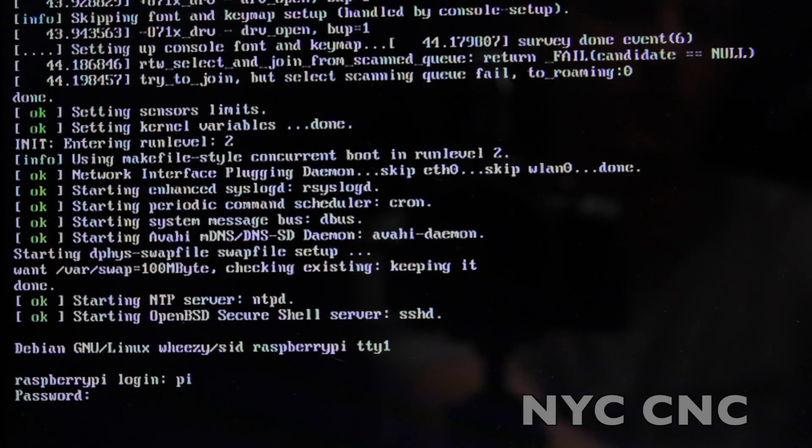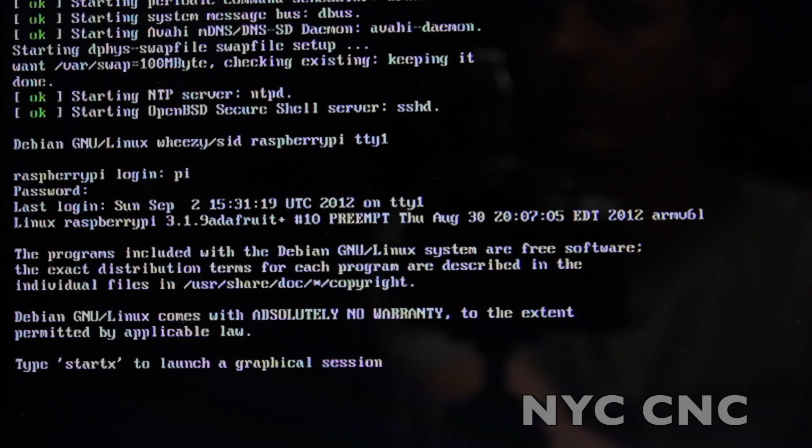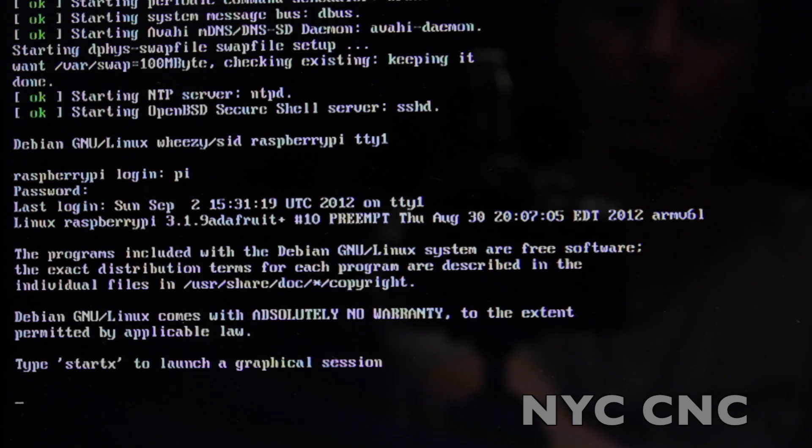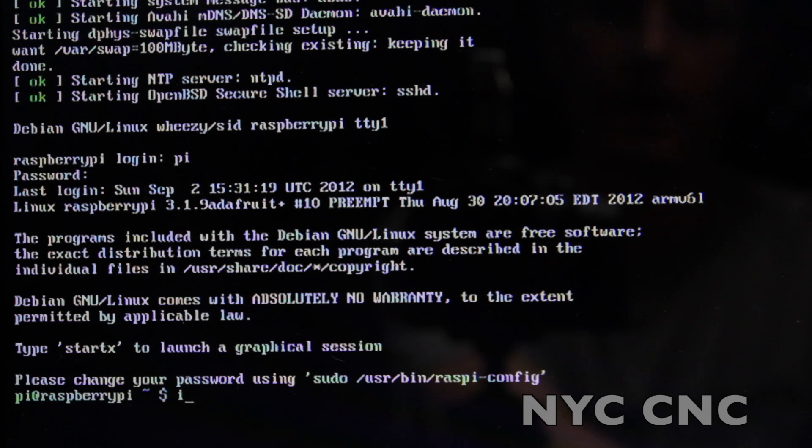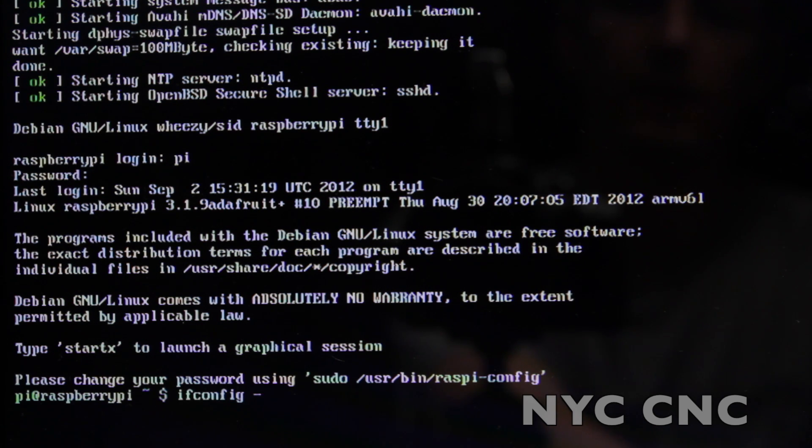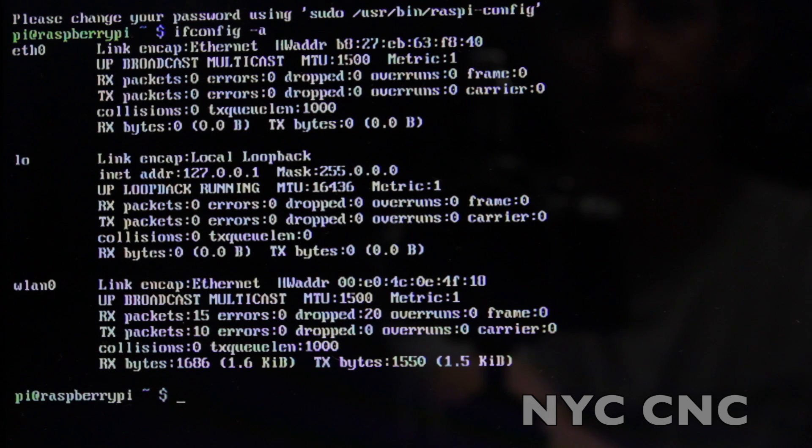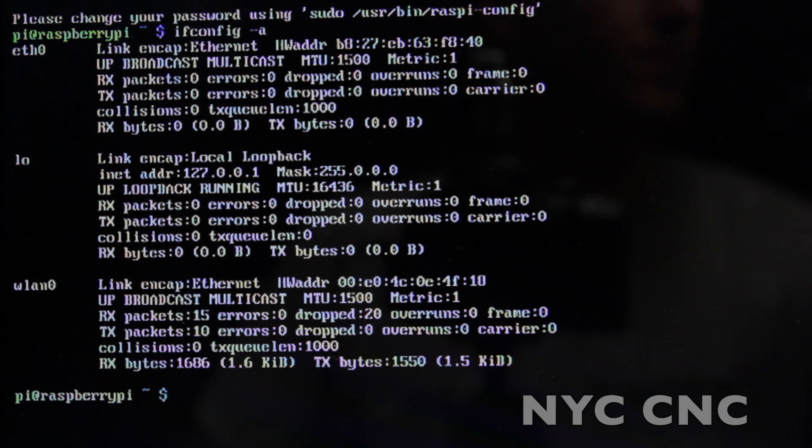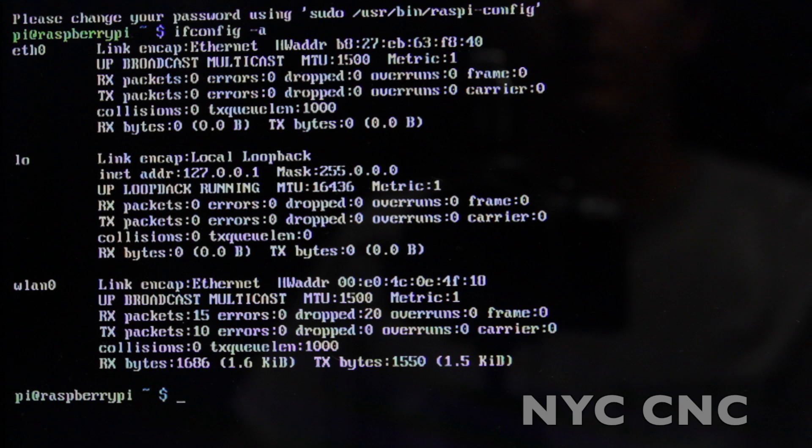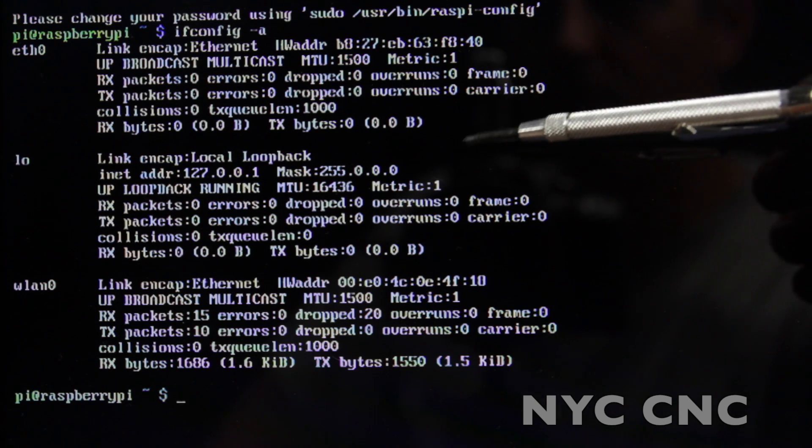Alright, let's log into our Raspberry Pi. And the first thing we'll do is type ifconfig -a. If you're a Windows user, this is sort of analogous to ipconfig. And you'll see we've got three different networks here.